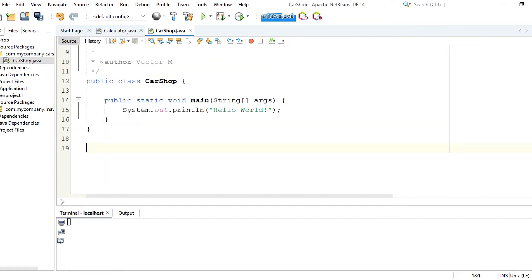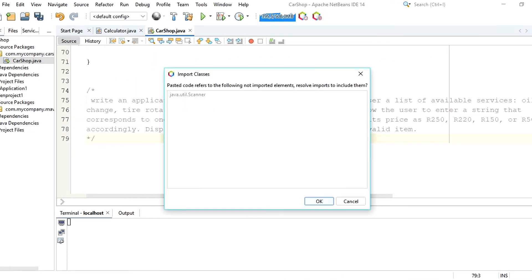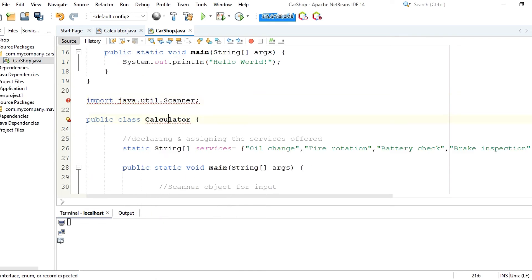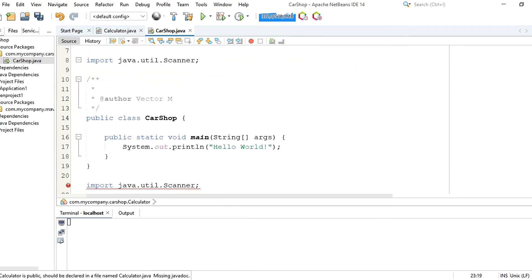NetBeans is a flexible Java IDE. Check it out for yourself and tell me what you think.